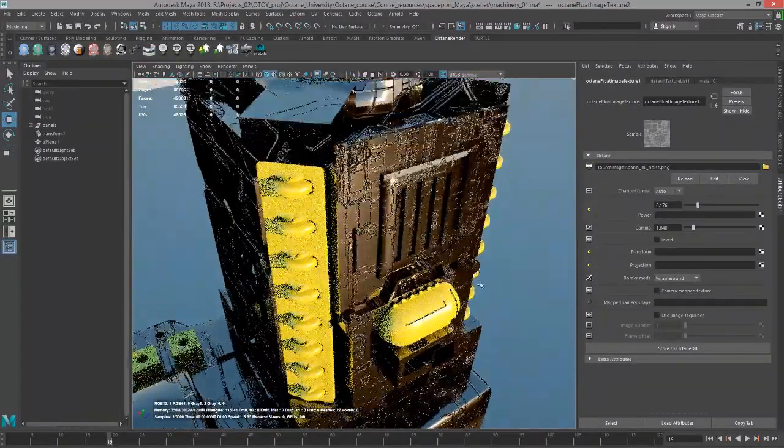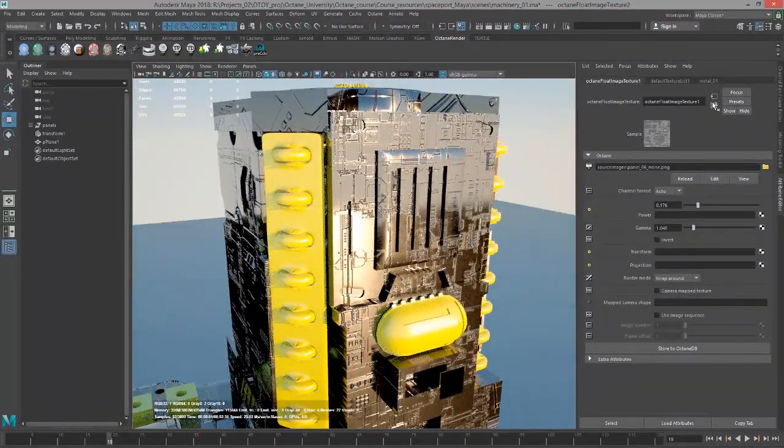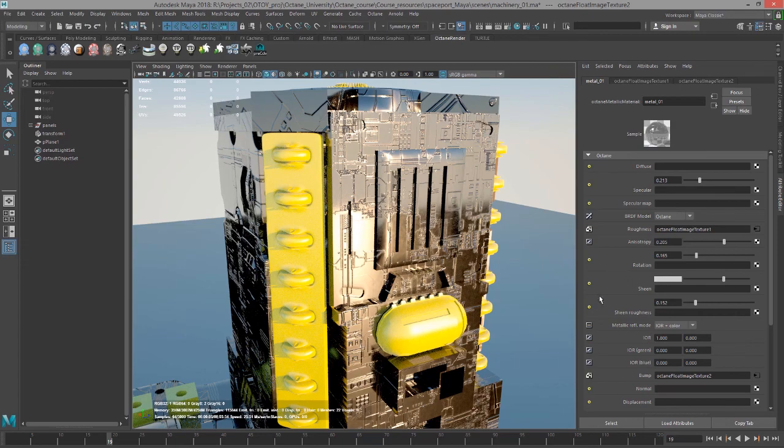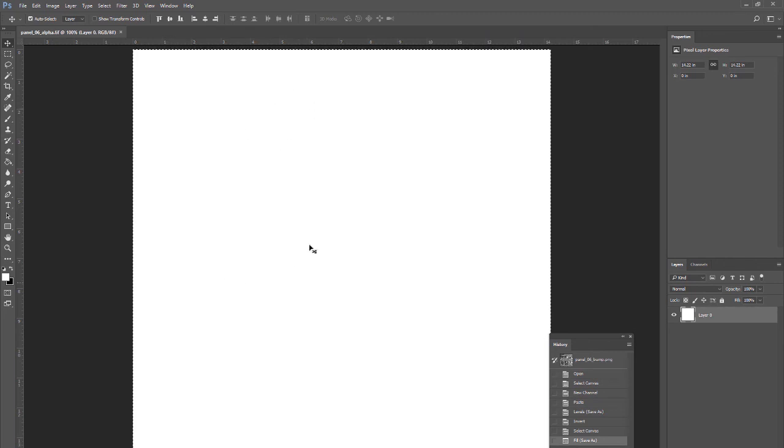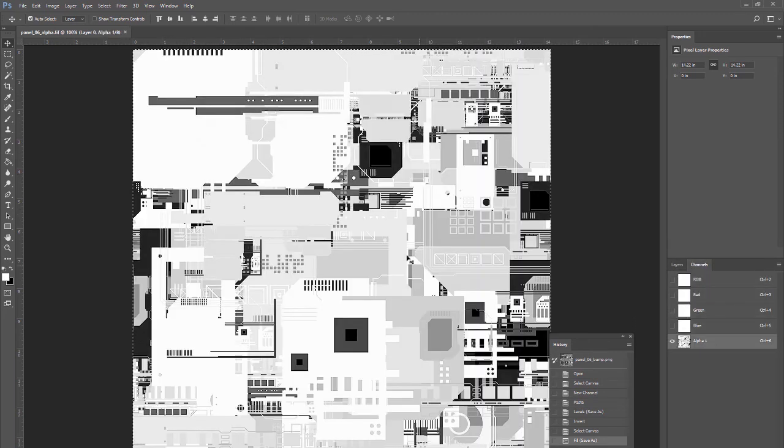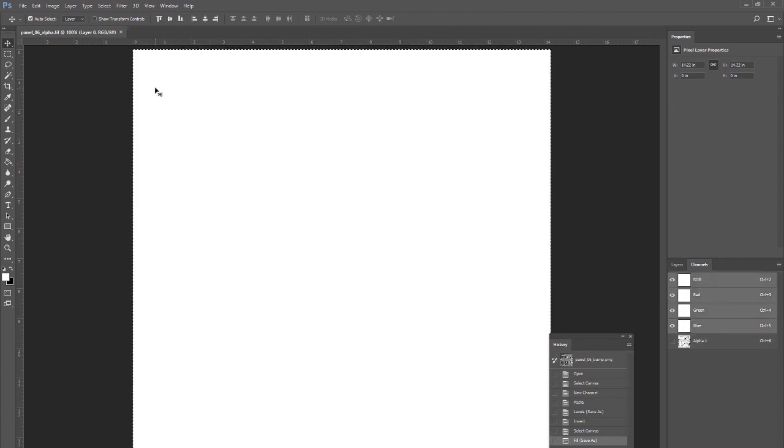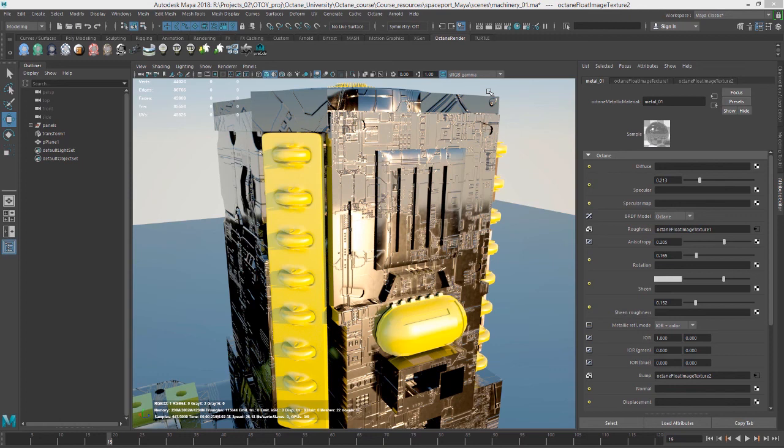Let's take a look at working with alpha textures. If I go into Photoshop, I have an image here called panel_06_alpha. It's a blank image. If I take a look in the channels though, I'll click on the alpha channel. Here's what the alpha channel looks like. So I've saved this as a TIFF with an alpha channel. Make sure you save it a format that supports an alpha channel, such as TIFF, PNG, or EXR.